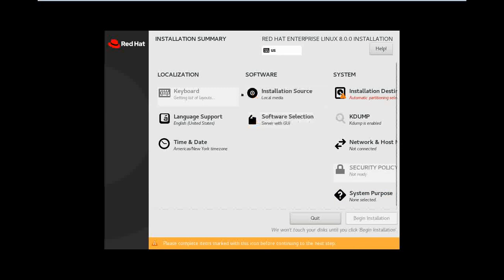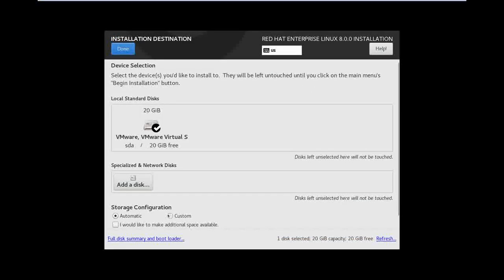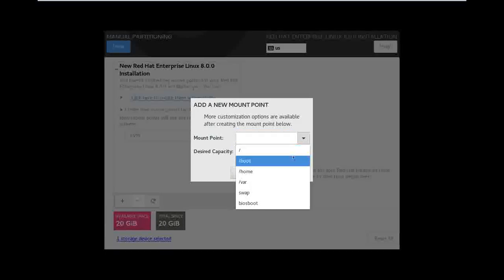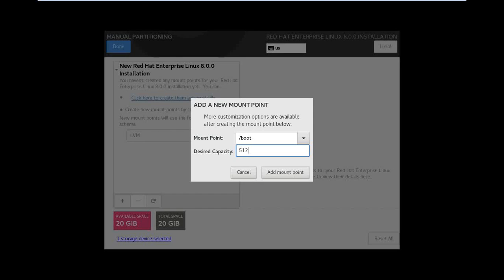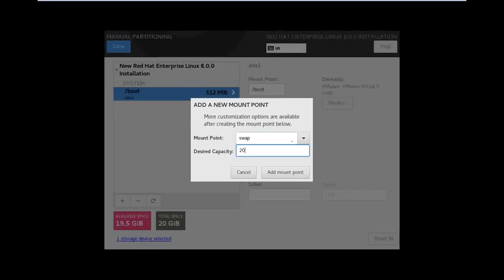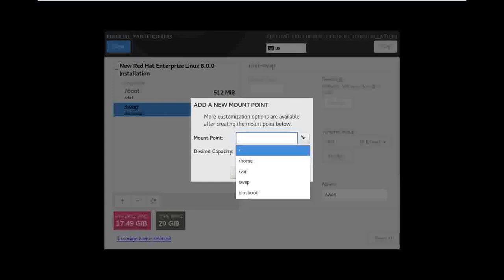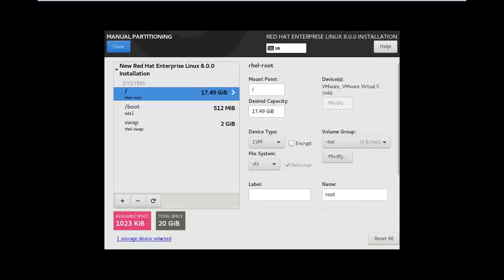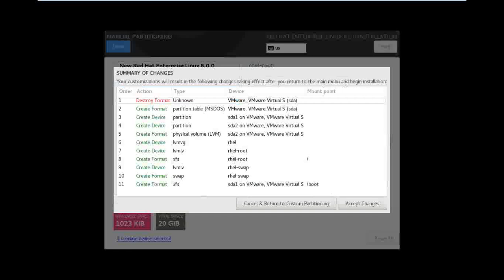Keyboard, installation source, and installation destination. Okay, define installation destination — custom, done. Define 512 for boot, and swap 2050 — enough for swap partition — and root. I think this is perfect. Okay, around sizes out: swap, root. Cut it, okay, accept.